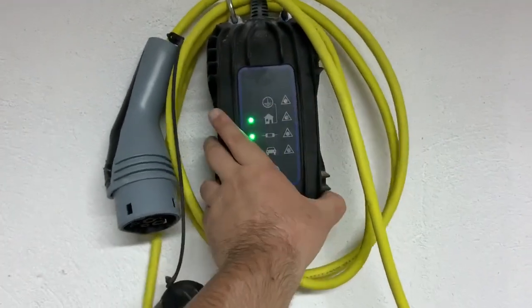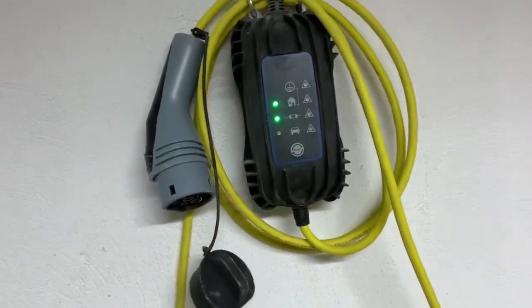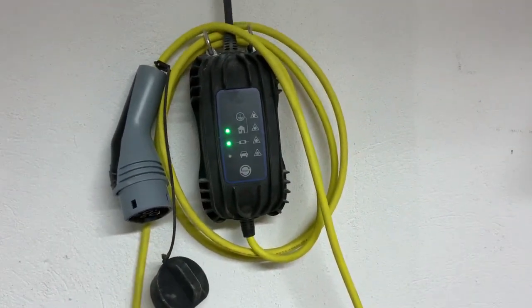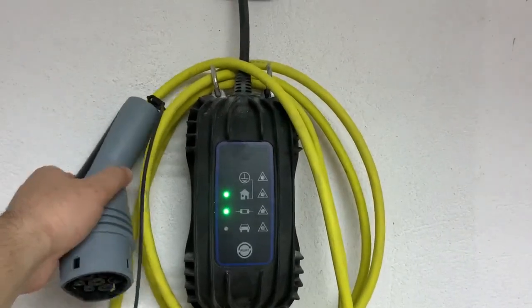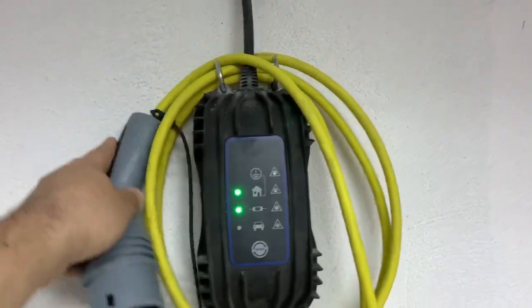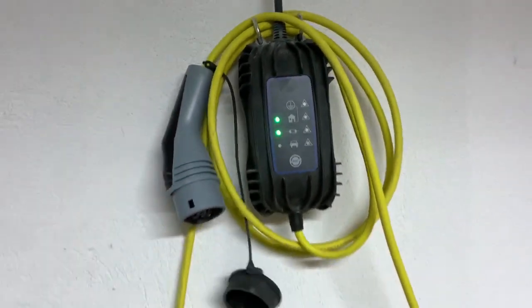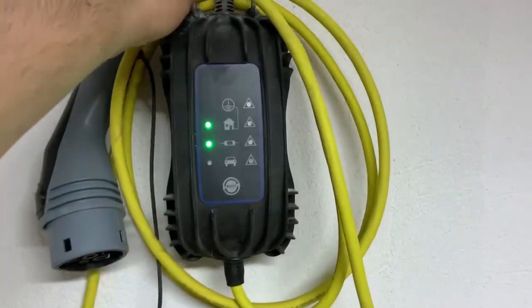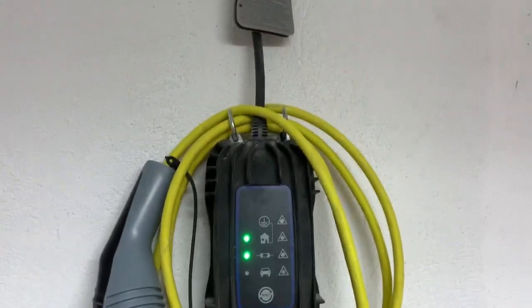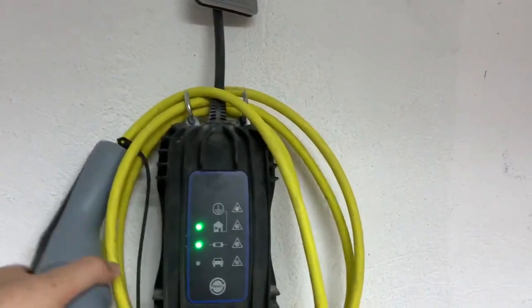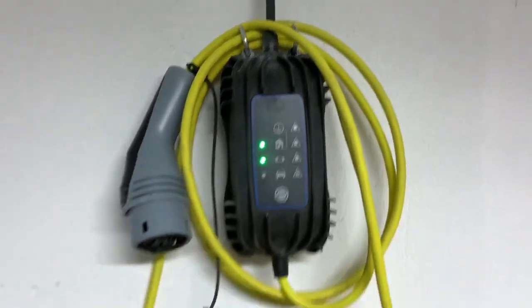I've mounted it on my wall and the problem that I'm trying to solve today is the cable that is hanging just here. When I'm not charging the car I'm putting the cable like this but sometimes it falls, sometimes it's not stable.